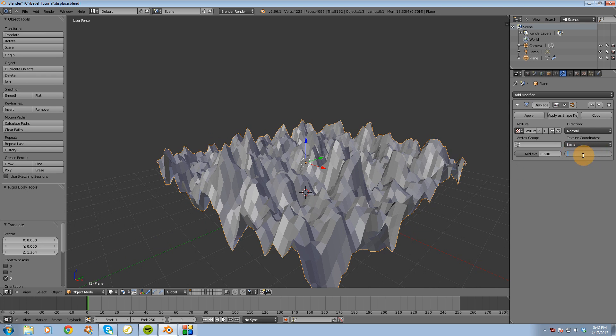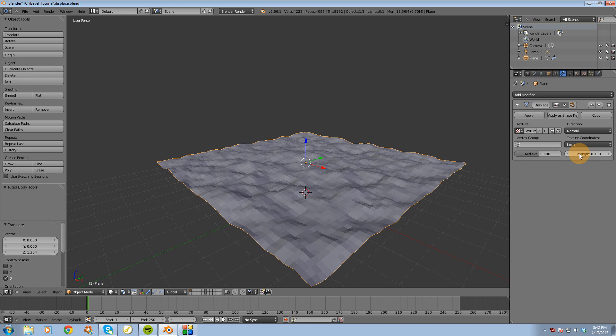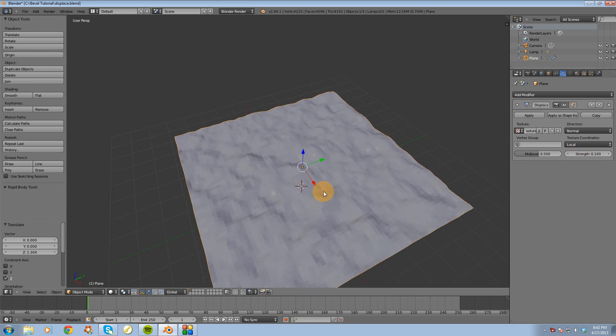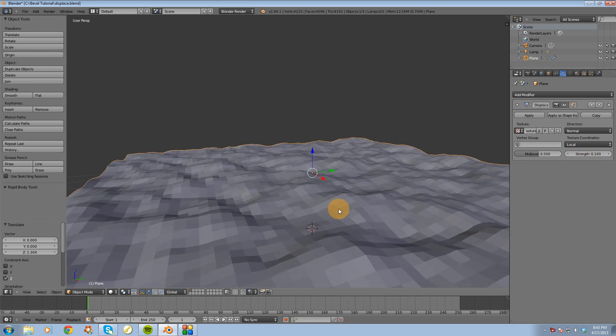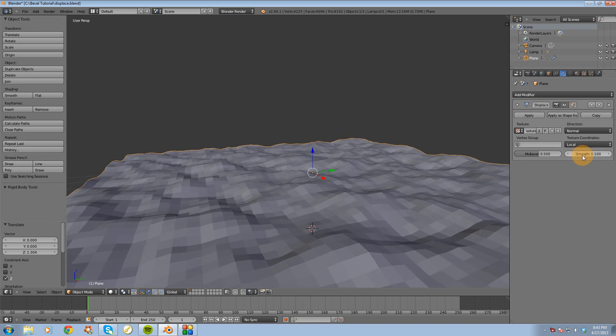Or change the value. I'm going to change it to 0.1, and that looks pretty good.